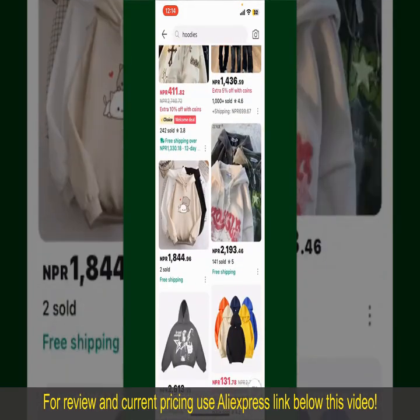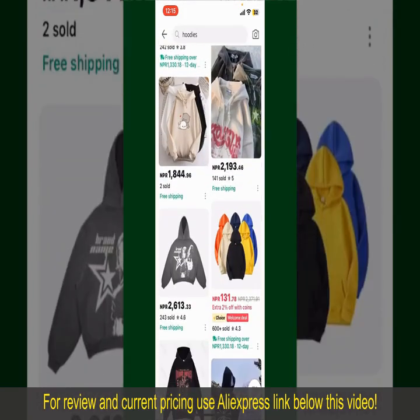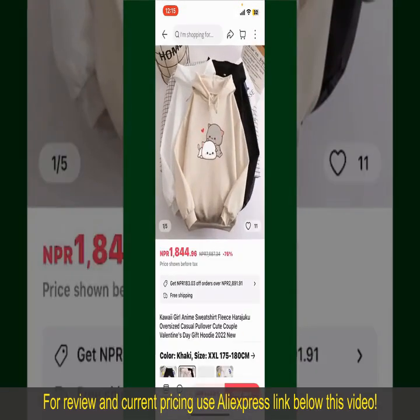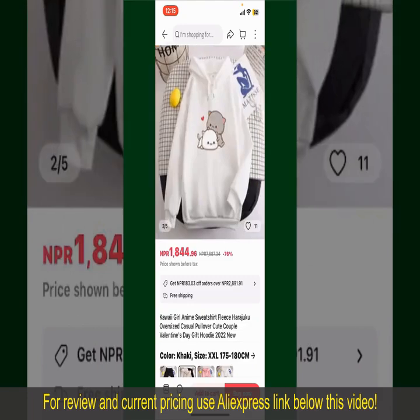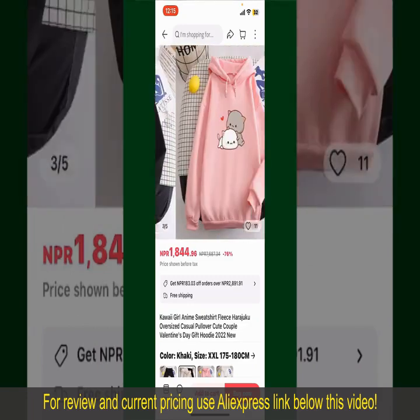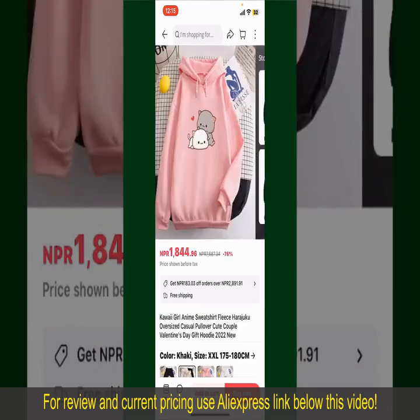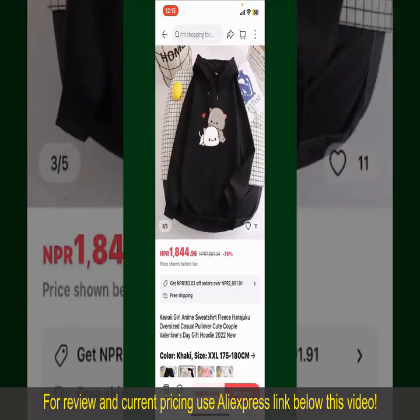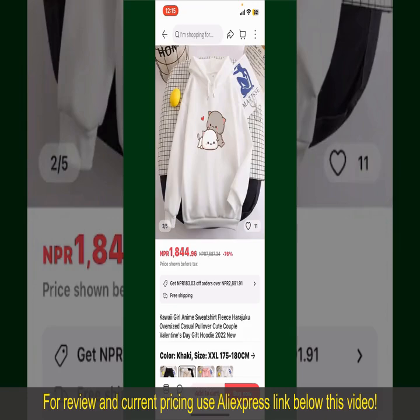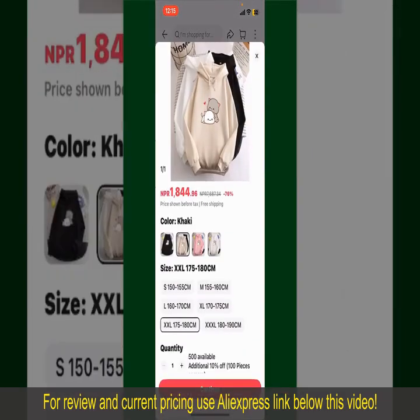Scroll through the products and find the one that you'd like to purchase. Tap on the product to purchase it, and this will show you other information about the product. You can select the size, colors, and the design. To order the product right away, tap on the Buy Now button at the bottom right-hand corner.